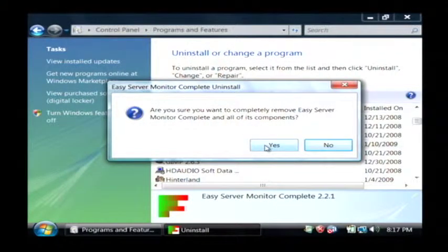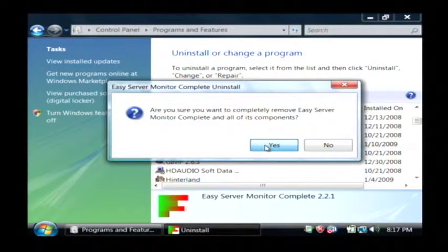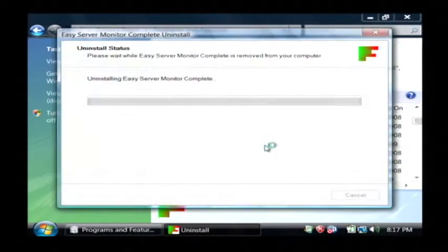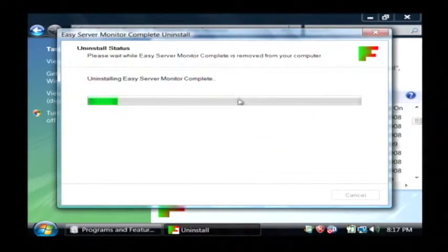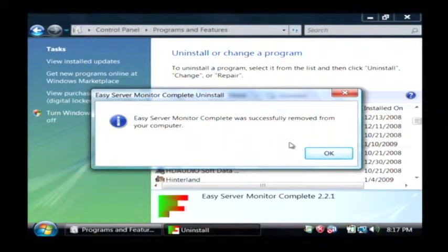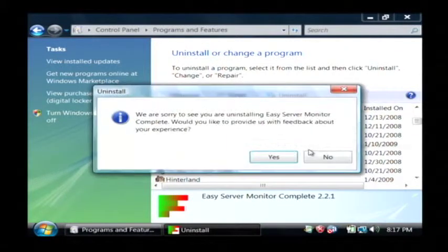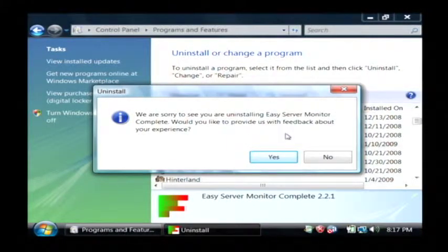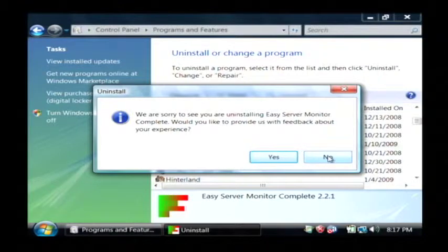It's going to ask me to confirm that I want to remove my program. Then it's going to actually remove the program. It'll let me know it was done. And this one actually asked for feedback after I uninstall it. I'm going to click no on that.